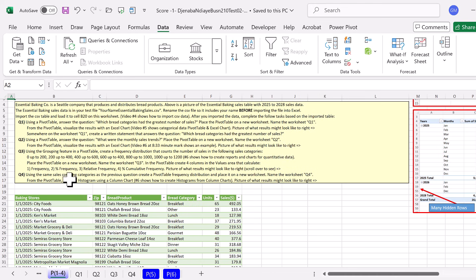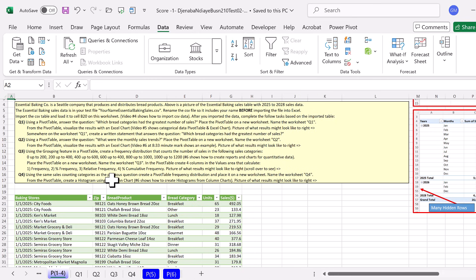This student accidentally merged two columns that were not supposed to be merged. We don't have to delete the whole query and start over. We just open the query. And because Power Query memorizes all the steps, we can edit the steps and reload.